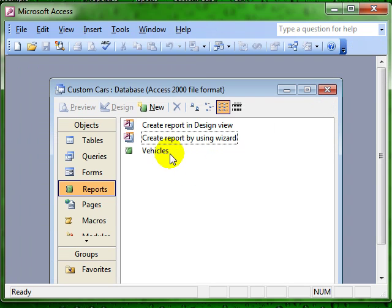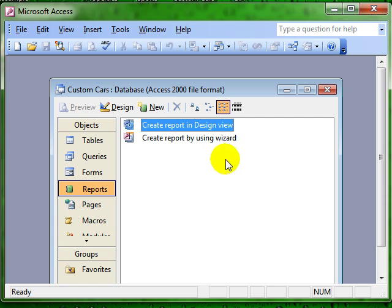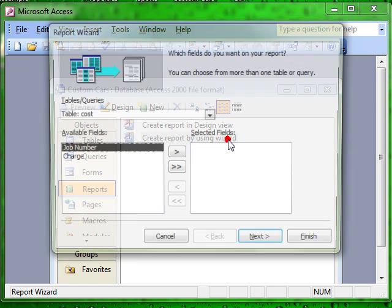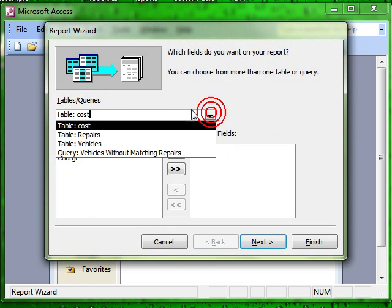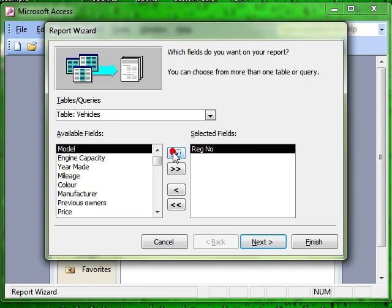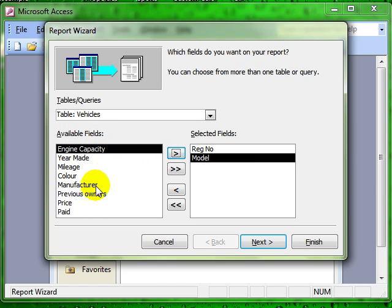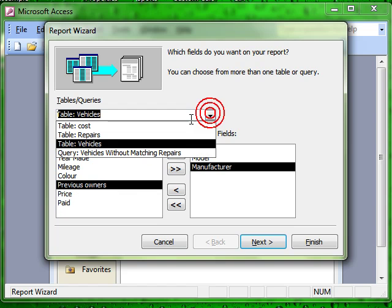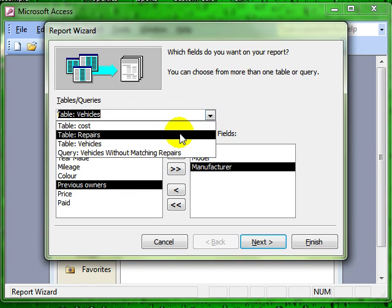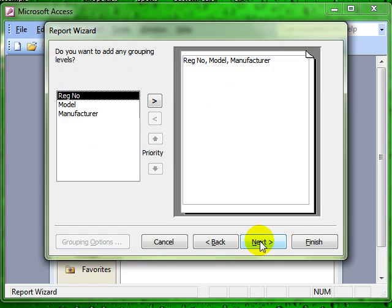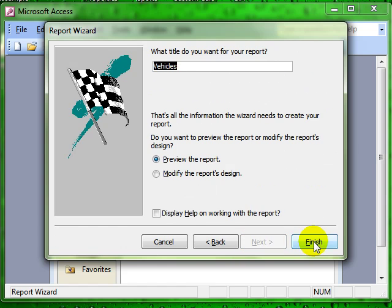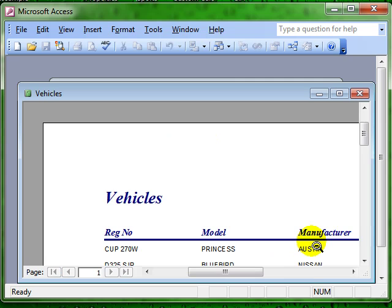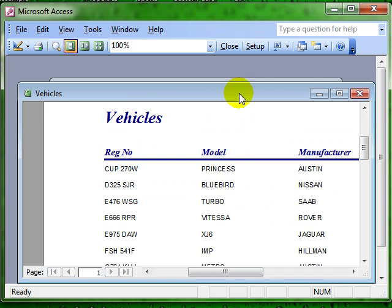So that was using the wizard where we chose the base table first and our fields, and then we chose the related table, and then we just progressed through the wizard. This time I am not going to choose fields from the related table. I am going to leave it as a base table, quickly go through the wizard to have a very standard looking report.